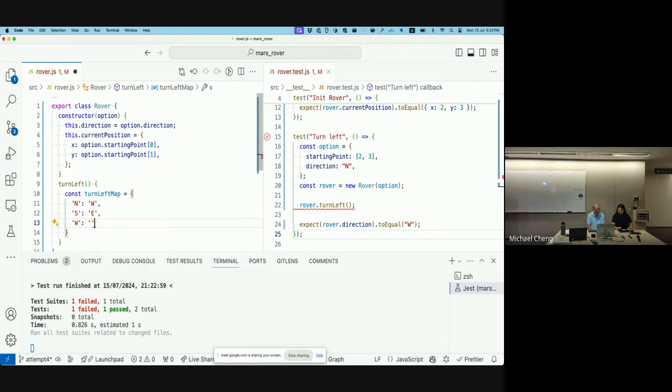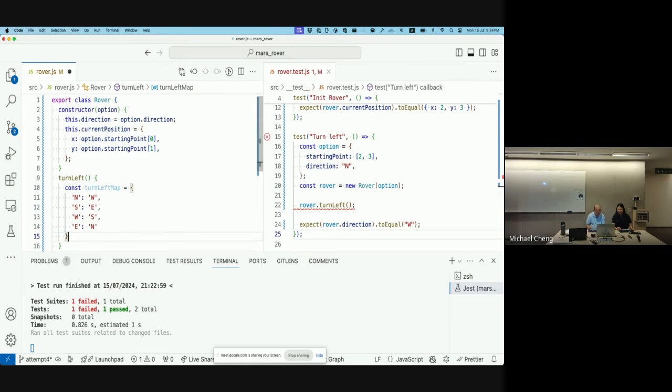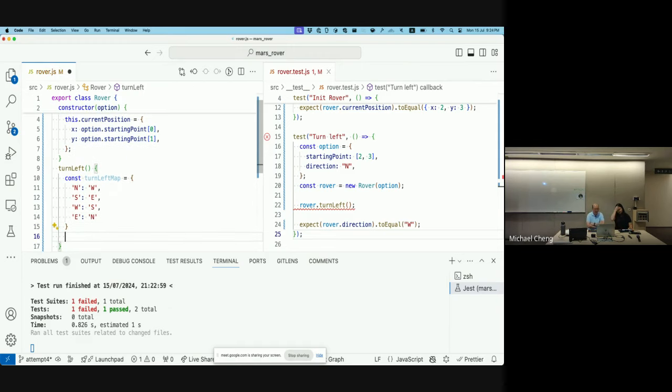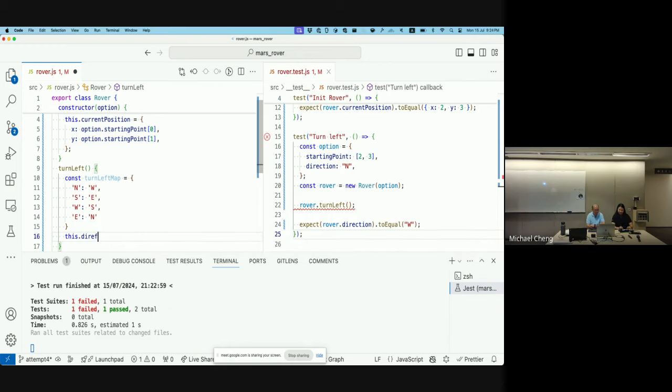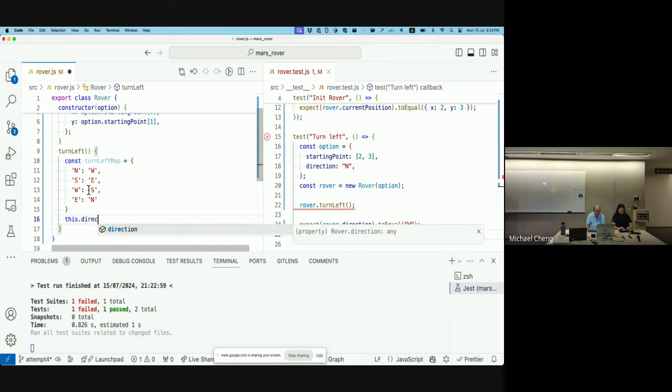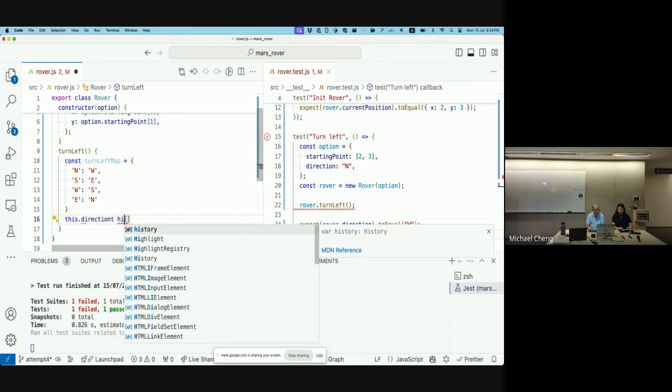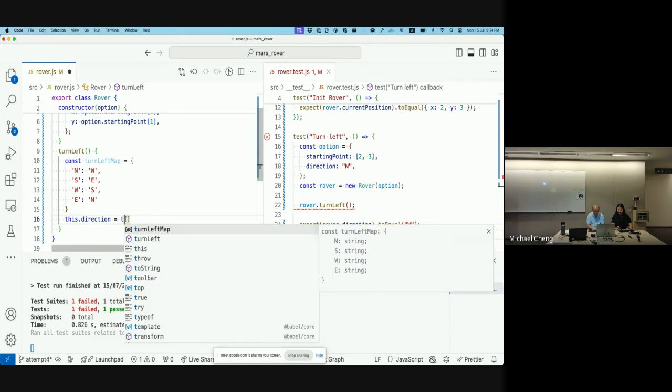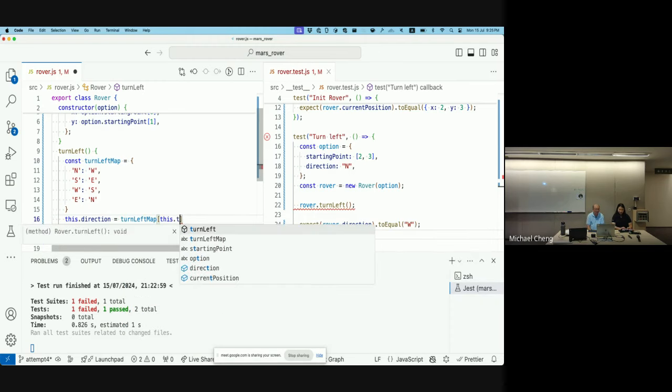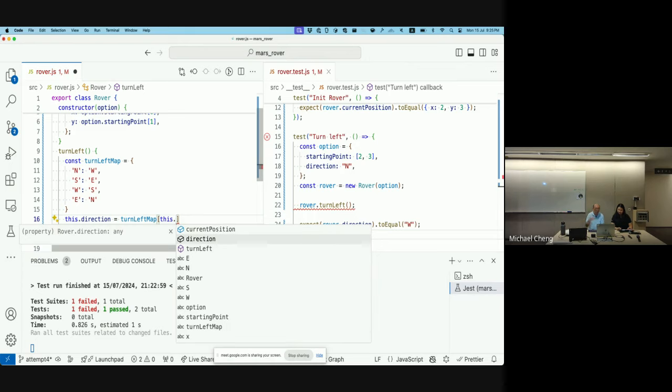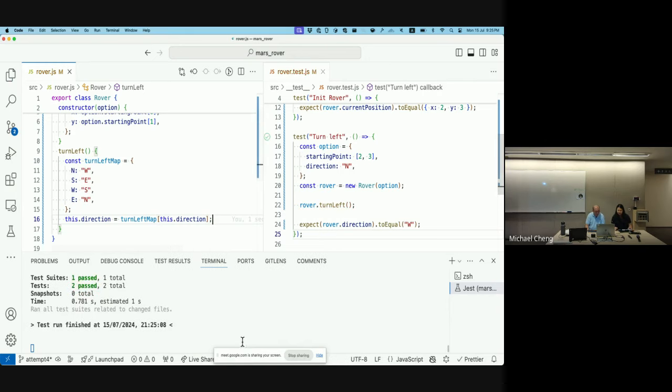So the thing is, your this dot direction. Yeah, this dot current position - no, this dot direction. It will be changed to... It will be the turn left map. And you want to change it to this dot direction. So it moves from the current direction to the next direction when it turns left. Let's save it. And it passes. Great.